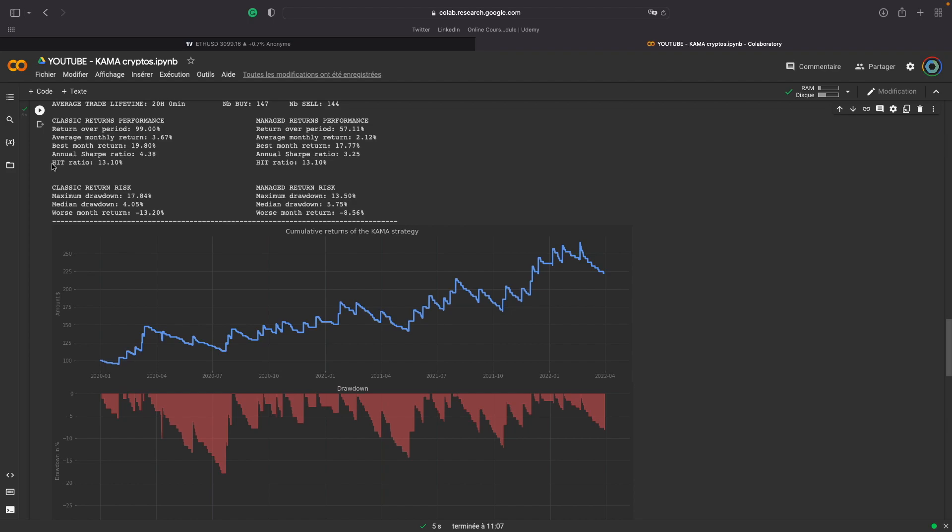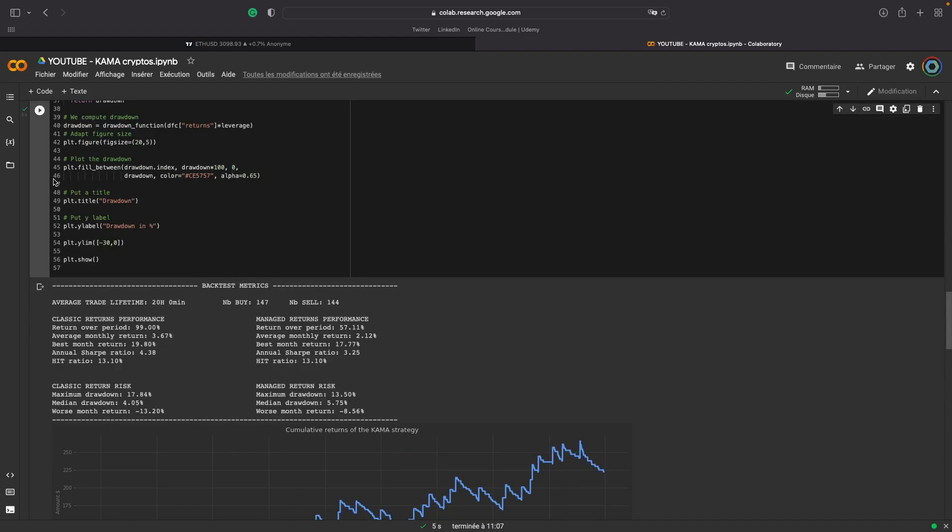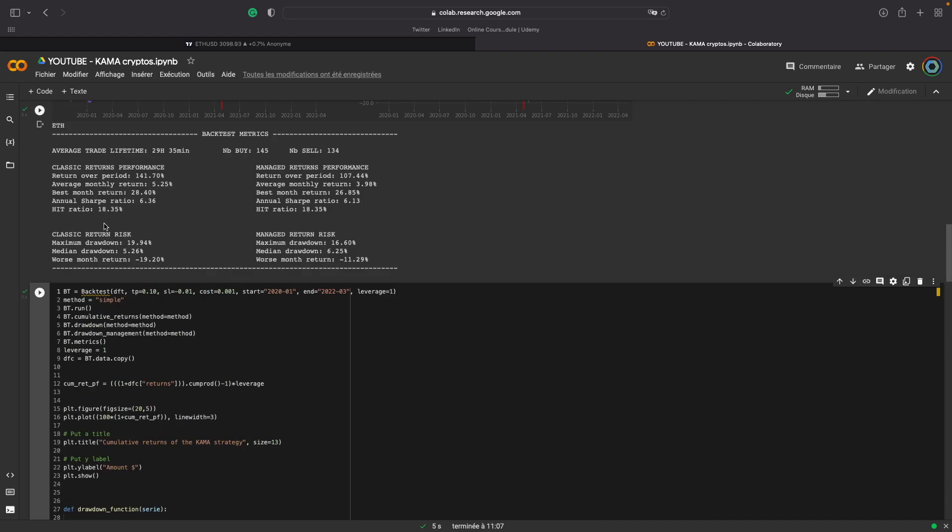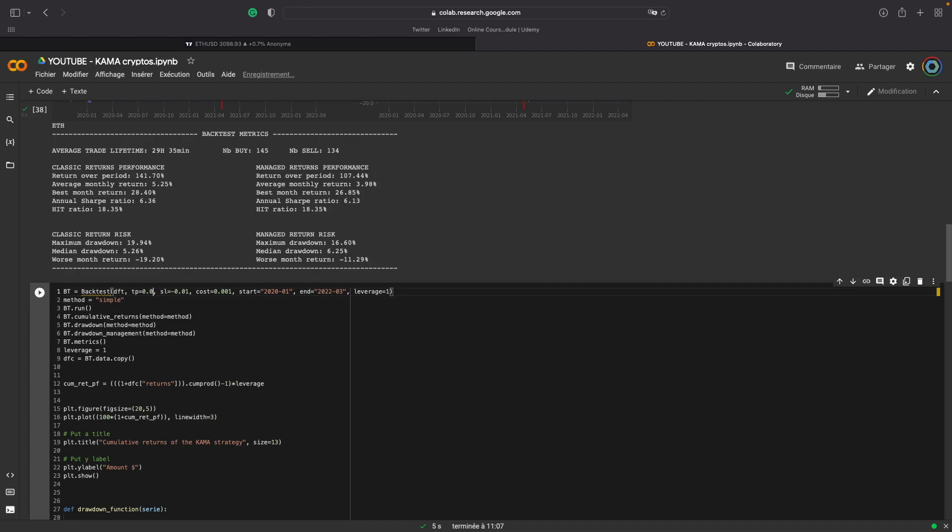And that's what I wanted to show you in this video. The winning ratio depends on the risk-reward ratio. Let me show you the difference if we change the take profit, for example, to 0.5% and the stop loss to 3%.